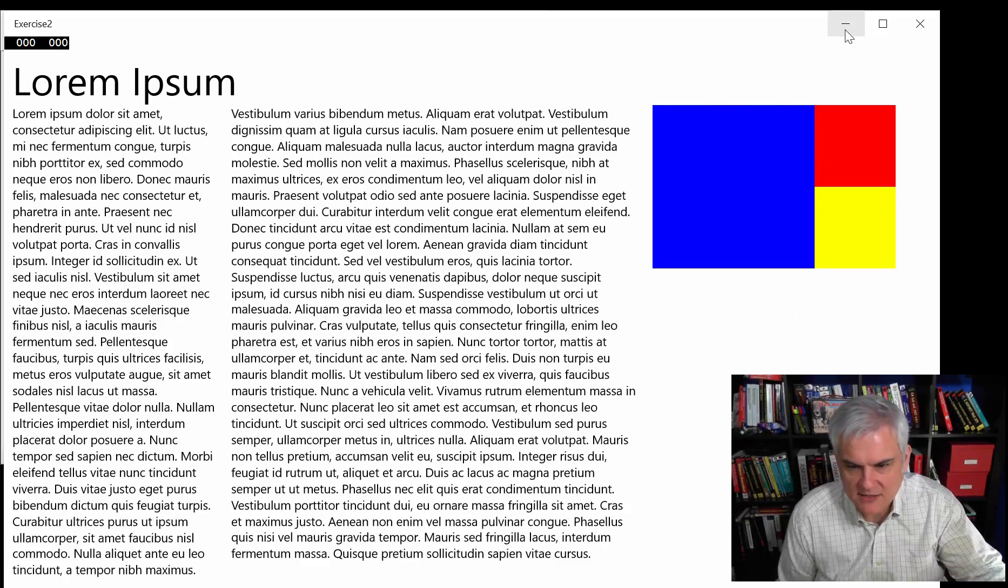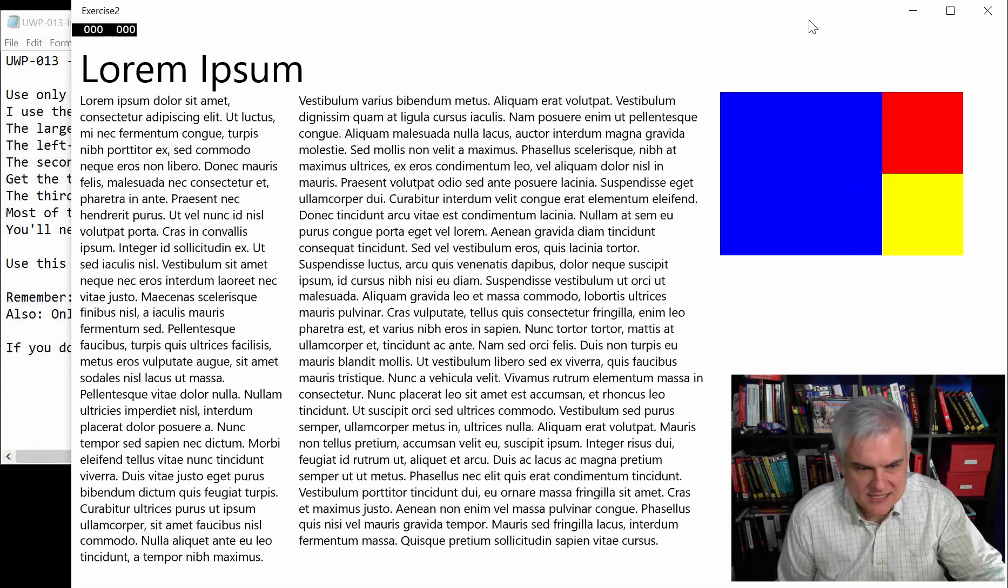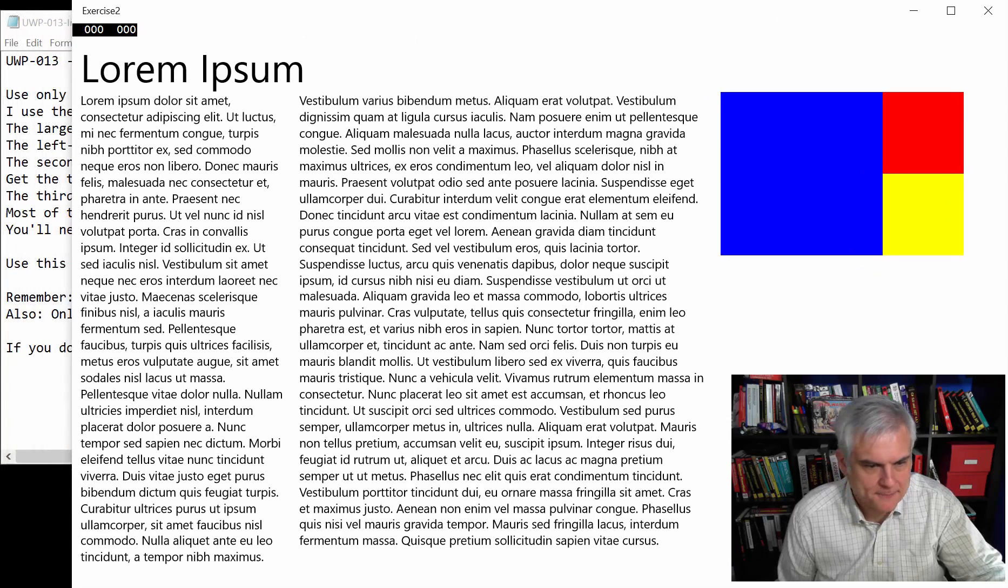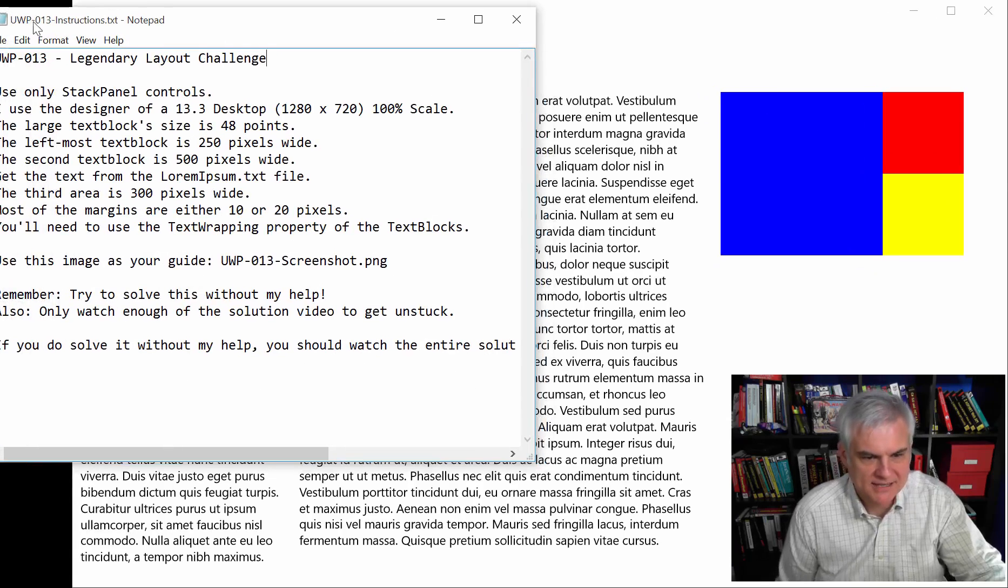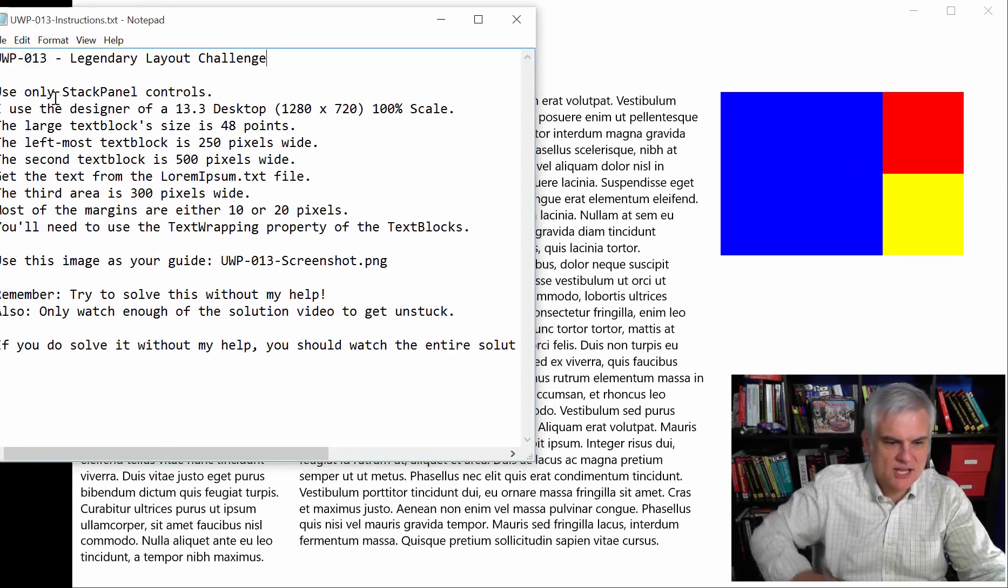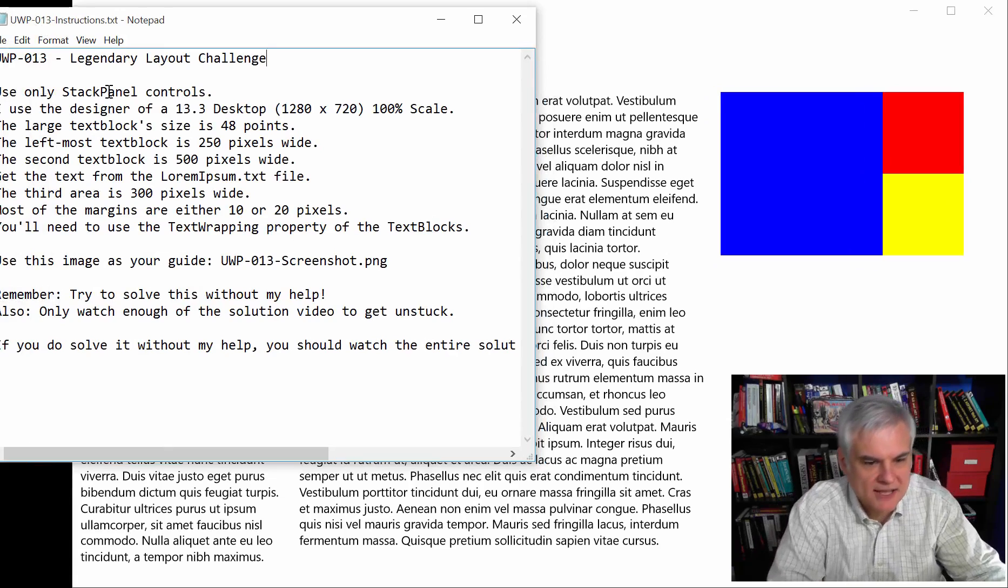Let's take a look at the instruction file. Let's see where I got here. Great. All right. Again, Legendary Layout Challenge, only use stack panel controls.